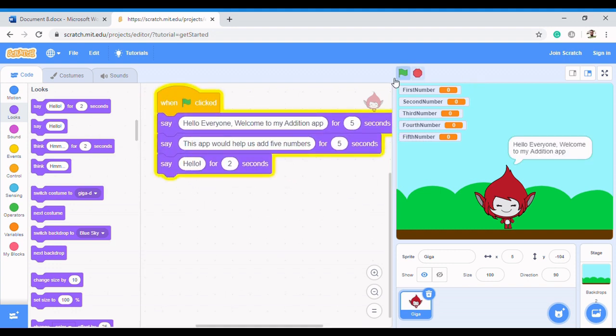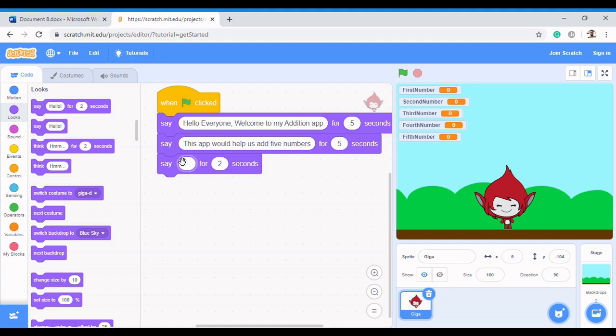Then she's going to say 'Let's start' for about three seconds. After that it's just creating a story around it to make the app more fun. The next thing she's going to do is ask the user for values.